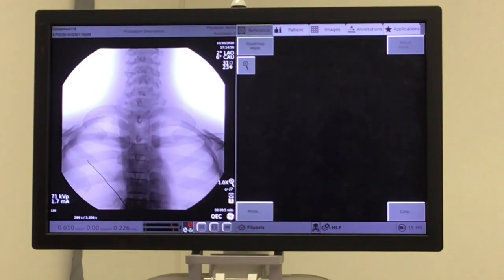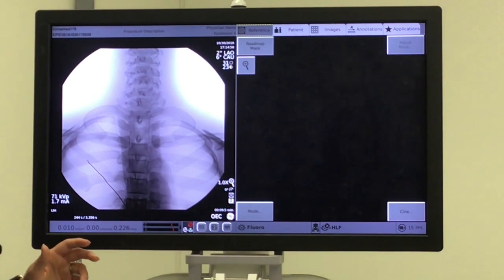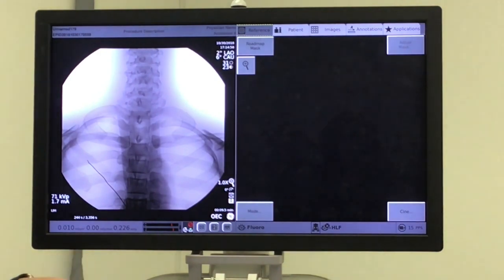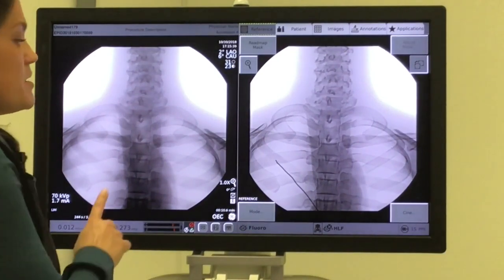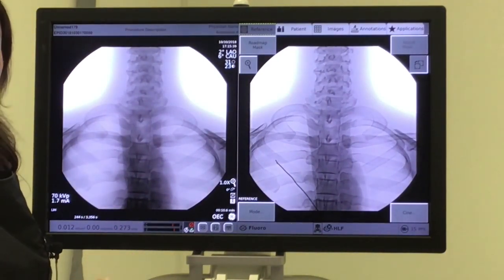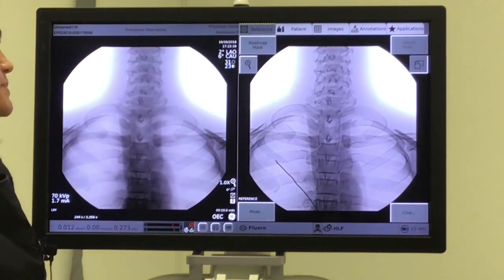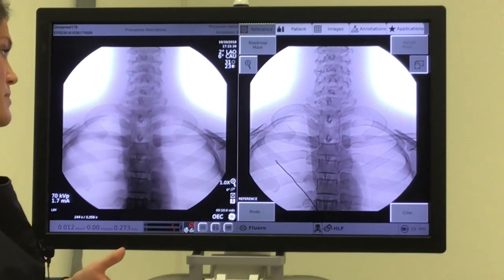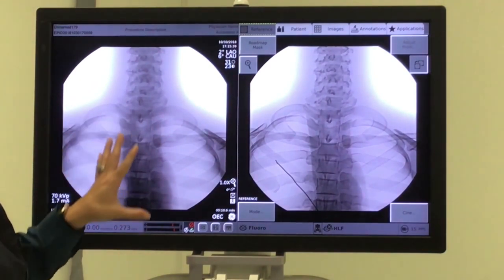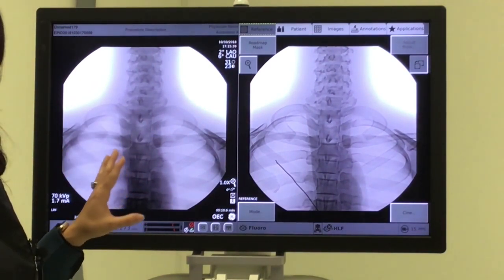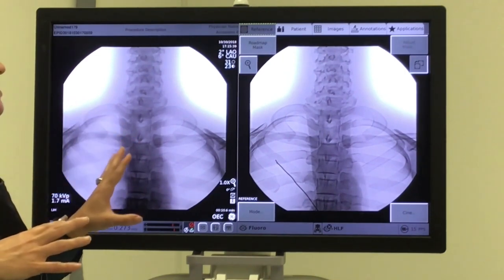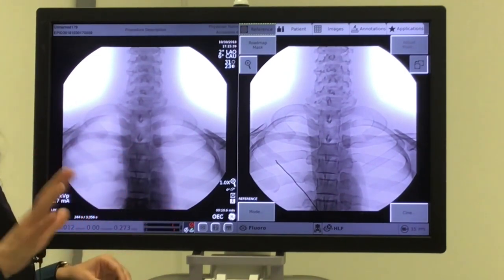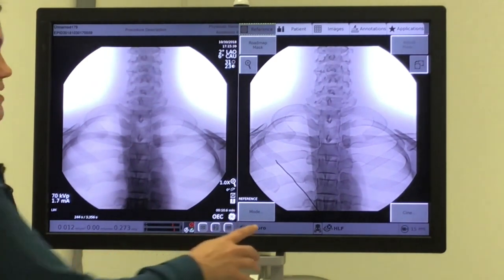Again, bone is very black and white, soft tissue is not as important. One of the benefits of the orthopedic profile is a built-in feature called Smart Metal. What Smart Metal does is when metal is introduced into the field, it's going to balance out your bone brightness and contrast with that metal in the field — but we'll dive into that a little bit later.